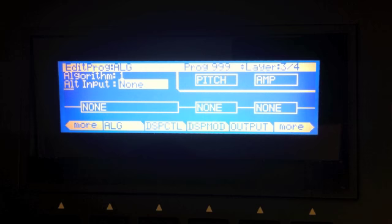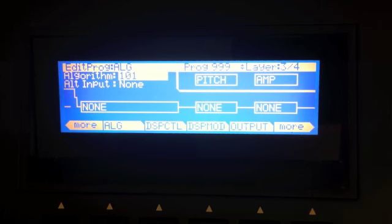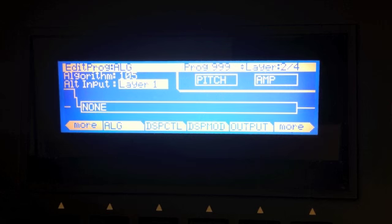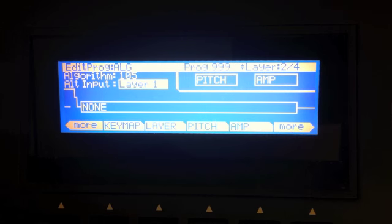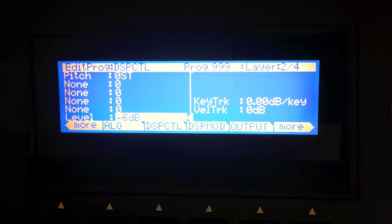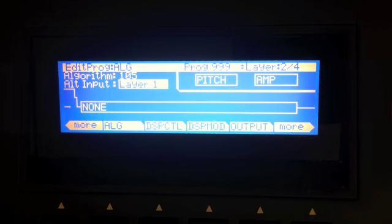So now I'm going to go to layer three. I'm going to leave the algorithm as is, but I'm going to pick the version that accepts an alternate input. And I'm going to pick layer two. So now layer two is going into layer three. Now just like we did on layer one, I'm going to come in here and turn the level all the way down. Go back to the ALG page.